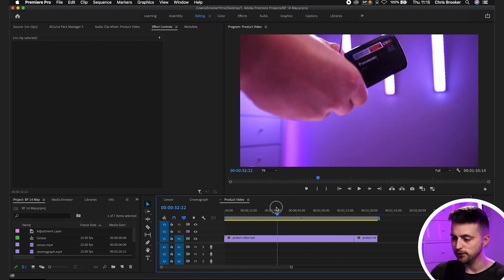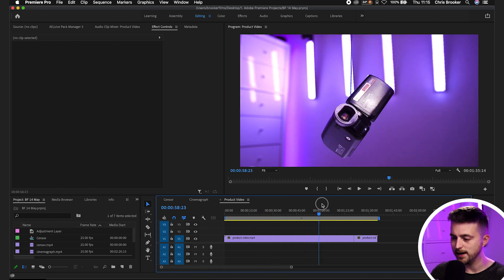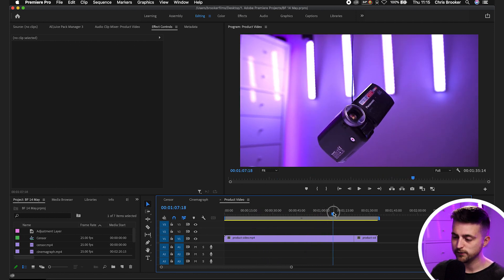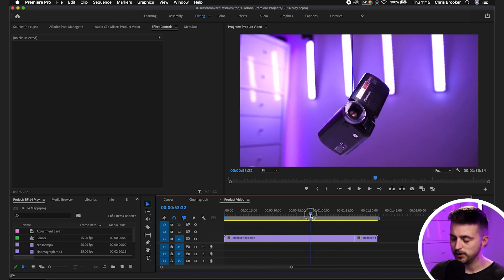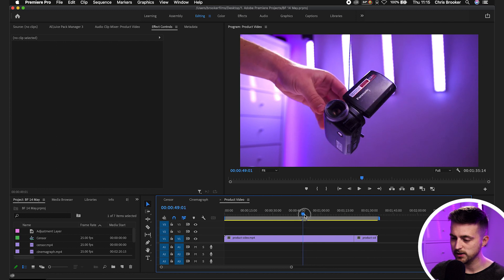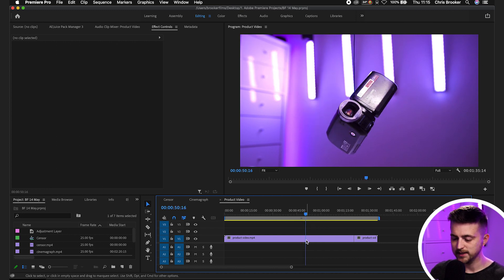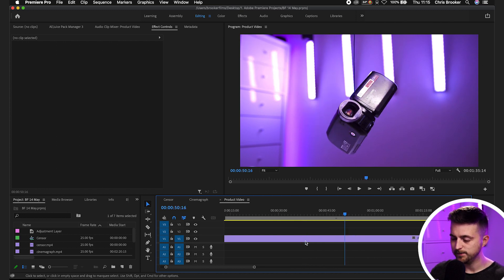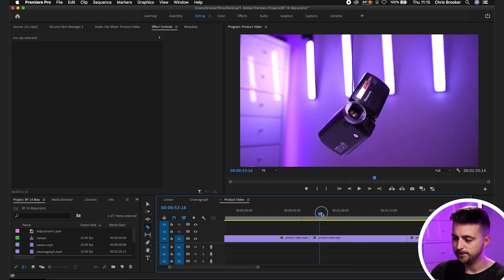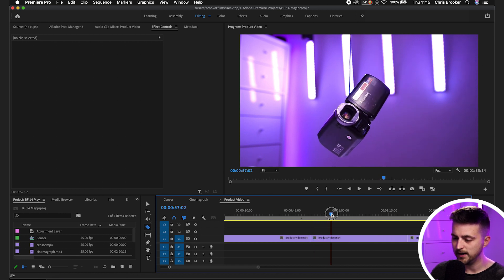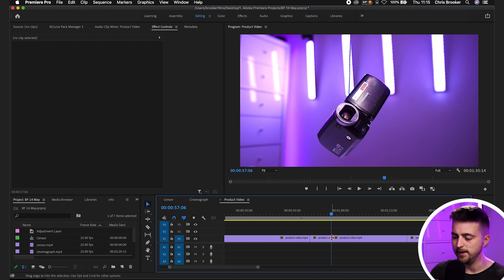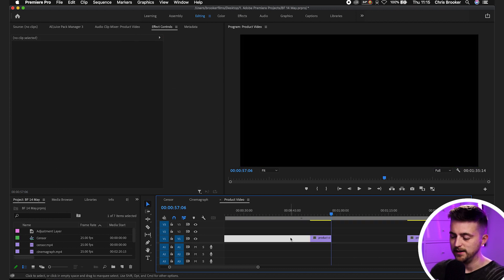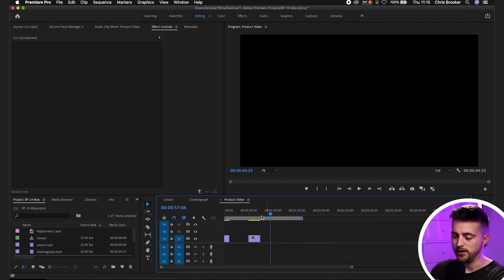So we're inside of Adobe Premiere Pro, and you can see this is my video footage of the camcorder, my floating product video. I'm going to take these few seconds of video here. I'll press C on the keyboard to load the Razor tool, make a cut there, and then I'm finished with that there. So I'll make a cut there, and we'll delete the first and the last part of that video.